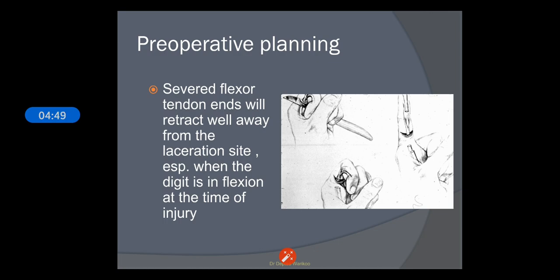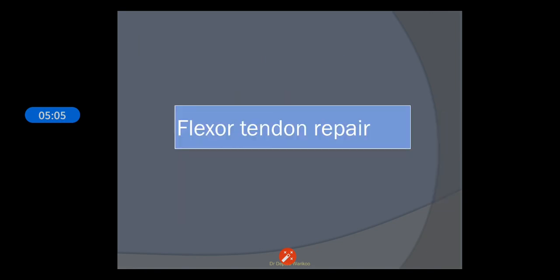Pre-operative treatment: with a severed flexor tendon, we have to note that the flexor tendon ends will retract well away from the laceration site, especially when the digit is in flexion at the time of injury. Now let us talk about flexor tendon repair.